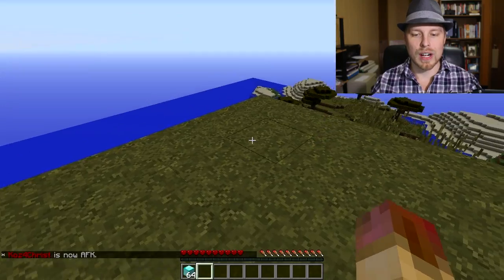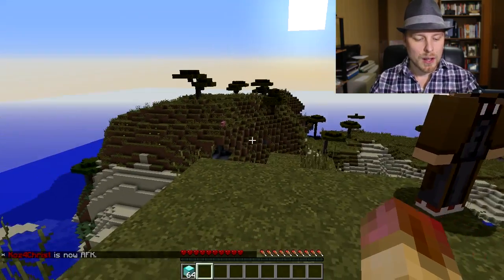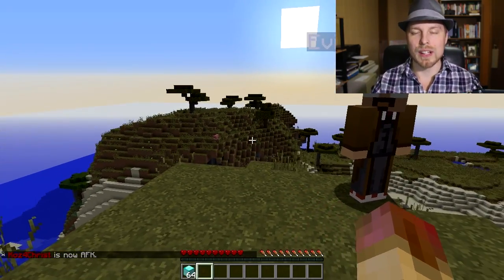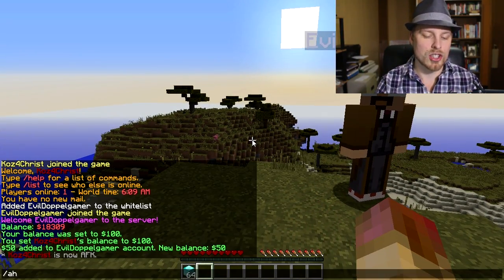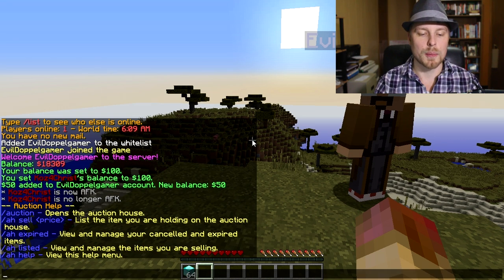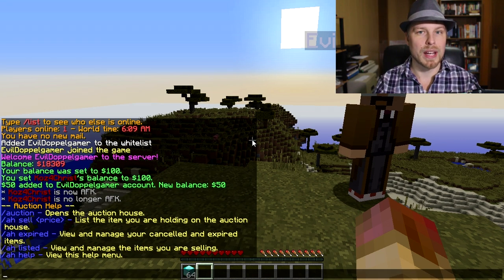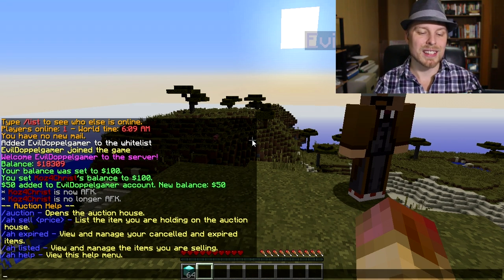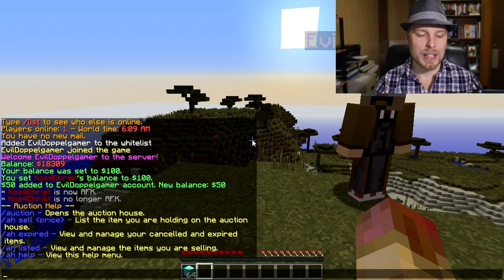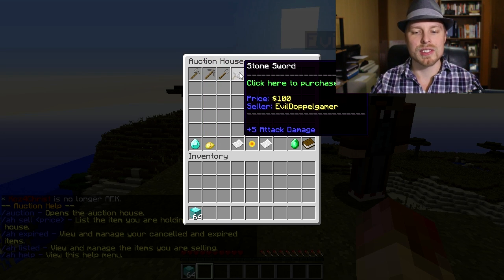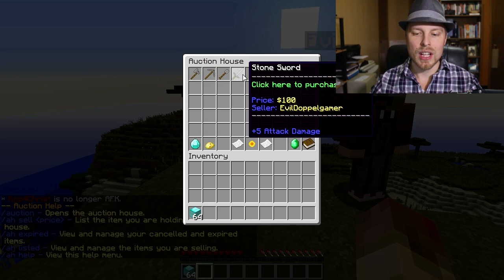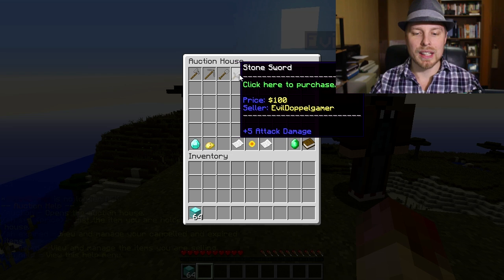Now let's go over how this plugin works. It's super simple. You basically do /ah help — Auction House help — that gives you all the commands, which you don't really need except the sell command. You do /ah and you can see all the stuff for sale so you can buy it.